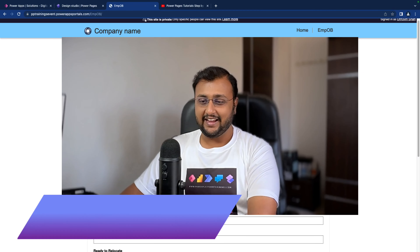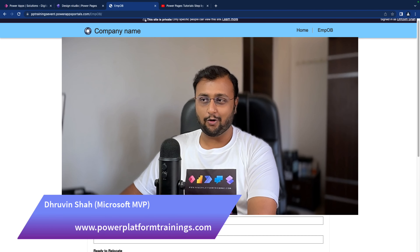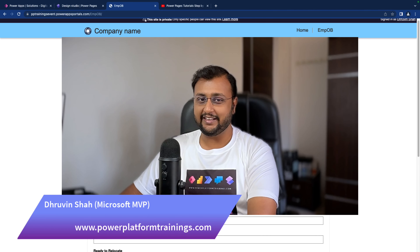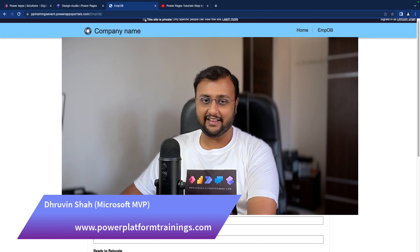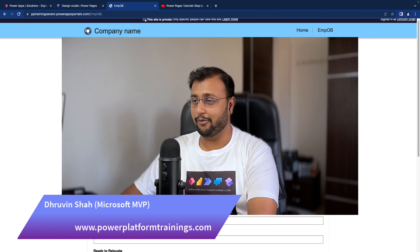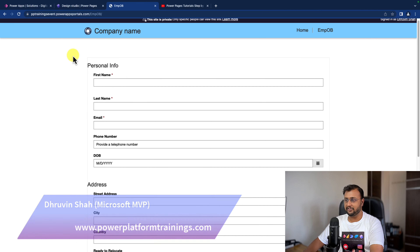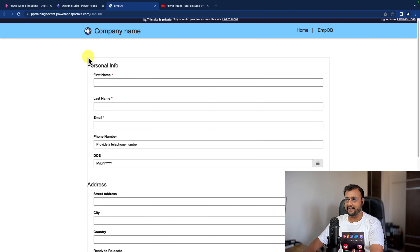Hey Makers, in this episode I am going to talk about how you can create the repeating section inside the Power Pages form. This is one of the forms which we have created in one of our earlier sessions of this Power Pages step by step tutorial series.